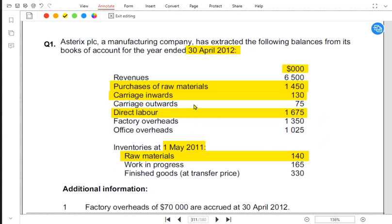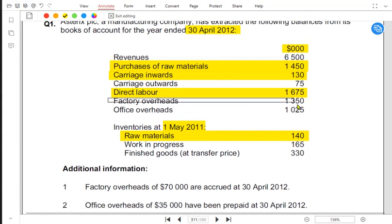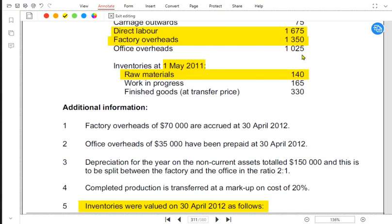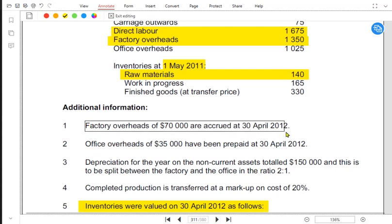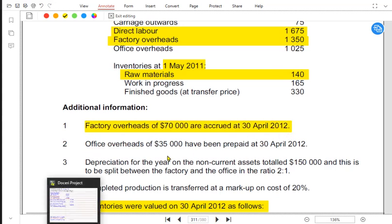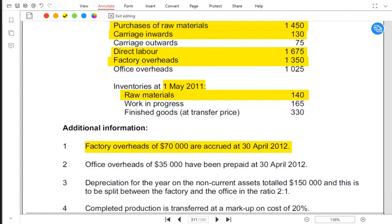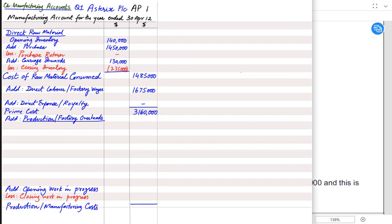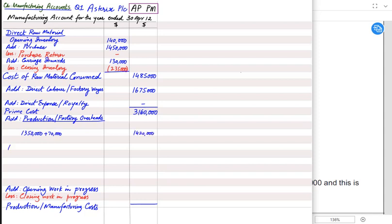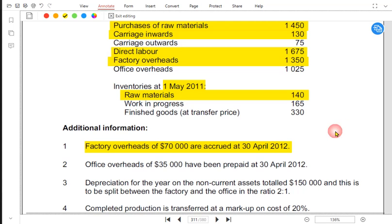Carriage outward relates to finished ready iPhones and is recorded in the income statement, not the manufacturing account. Factory overhead covers all indirect costs relating to the factory. We have paid overhead of 1,350,000, and from Note 1 there is an accrual as well. Using the mnemonic APM — accrued plus, prepaid minus — we add the accrued amount to the overhead already paid.